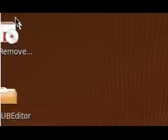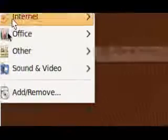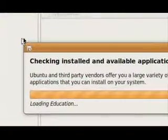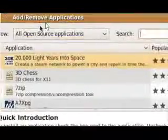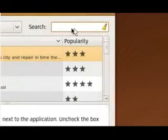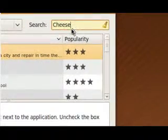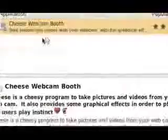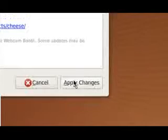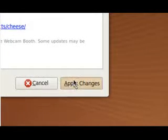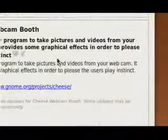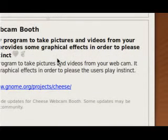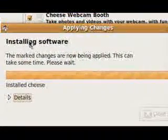I'm just going to go up here to Applications, Add slash Remove. Now make sure it says all open source, then search and type in cheese. Hit enter. Cheese webcam is what you want. Check it. This is by genome.org. This is a genome.org product, so you can trust that it's not some potentially virusy thing. It's going to install.